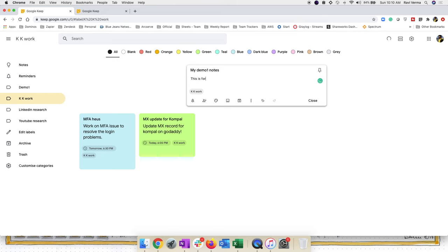On the view side, you can toggle between list view and grid view from the top corner — I prefer the grid view. In Settings, you can configure notes and lists: add new items to the bottom, move checked items to bottom, and enable dark theme — toggling that makes everything go dark.